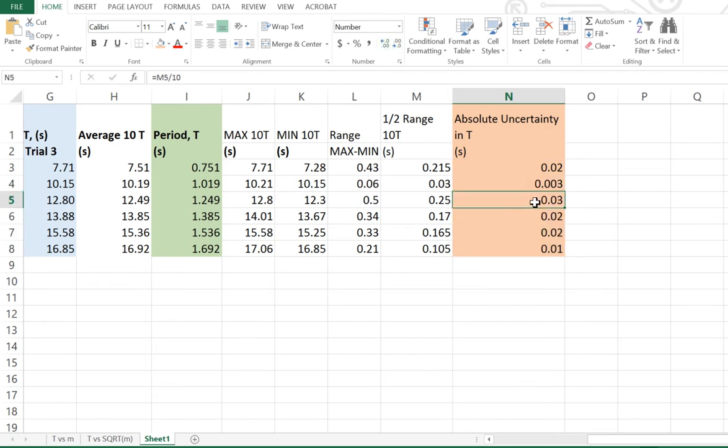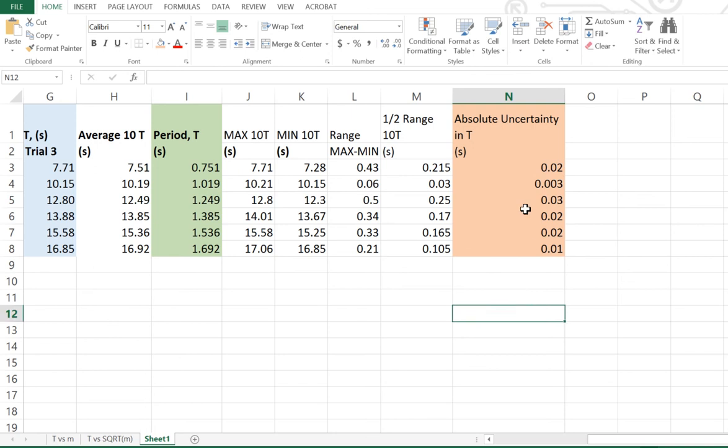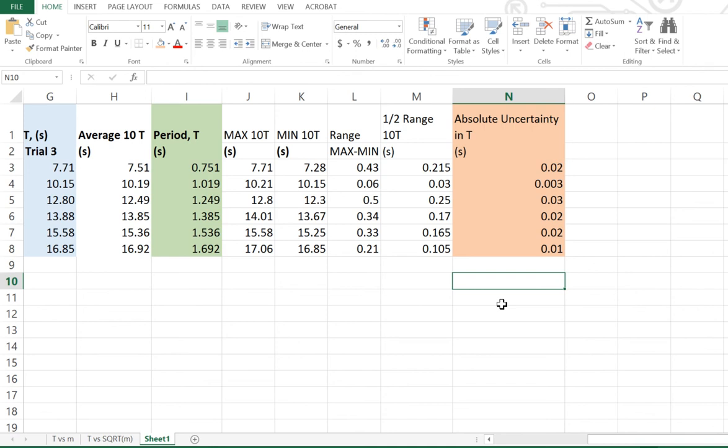Now, that method, that half range rule, can be used for any kind of situation where you're averaging results. It's simply just half the range. Next step is to then go to your graph from before, our graph of T versus square root mass. And we need to add error bars to that graph, which I will explain in the next tutorial.